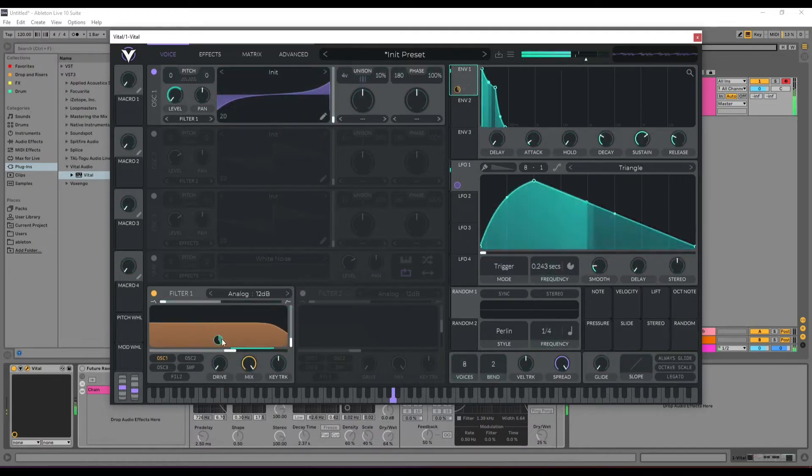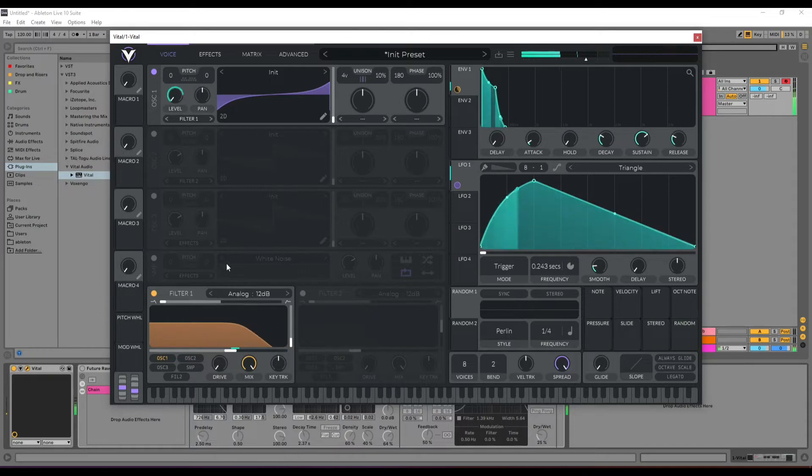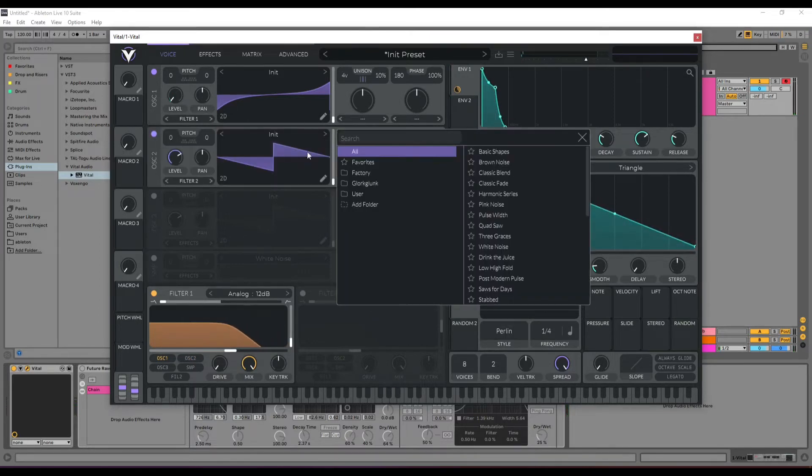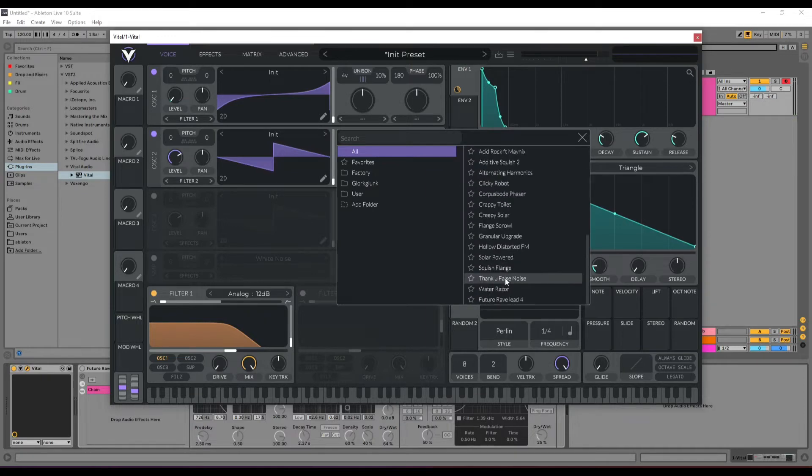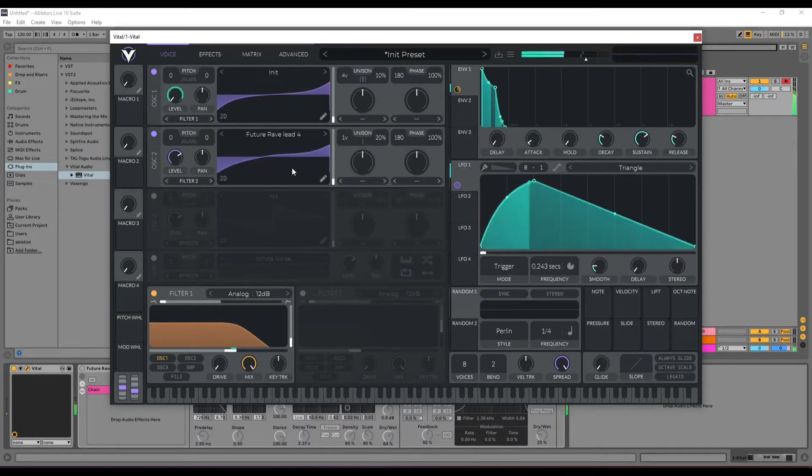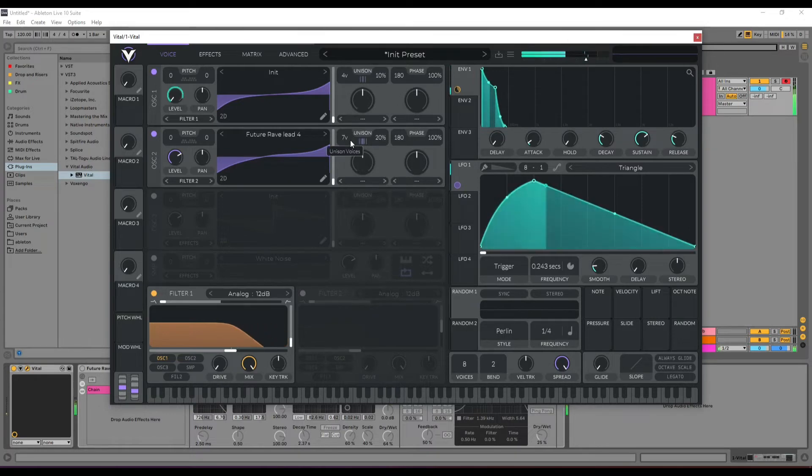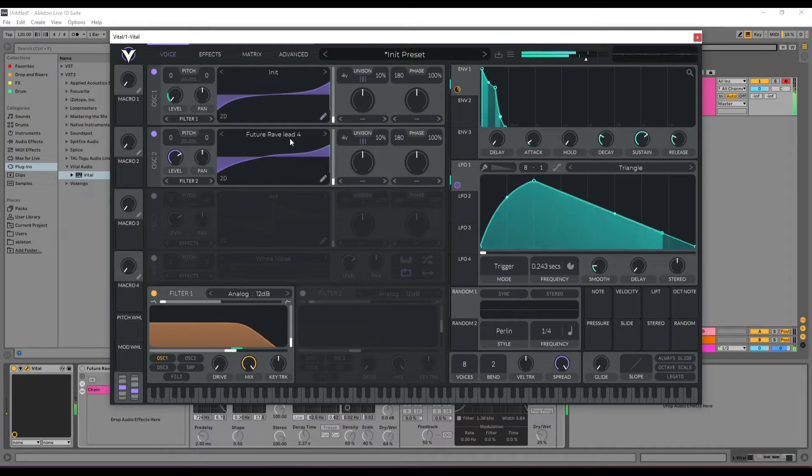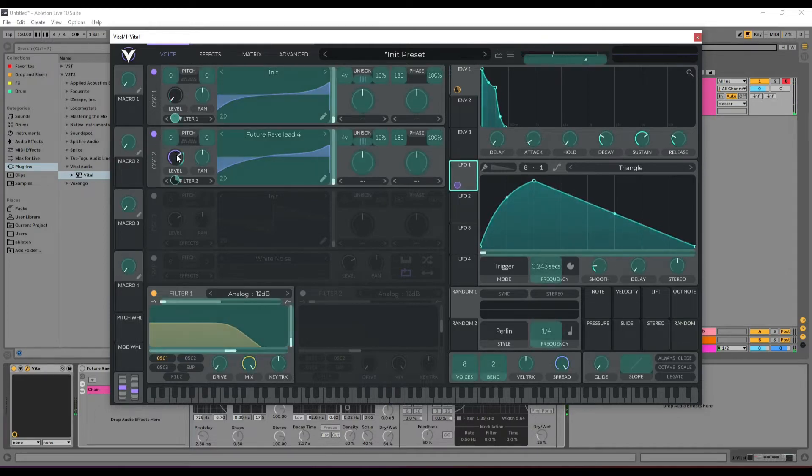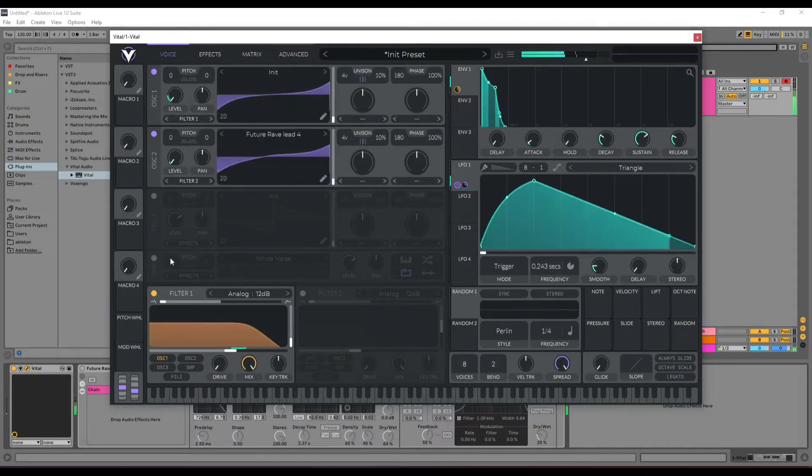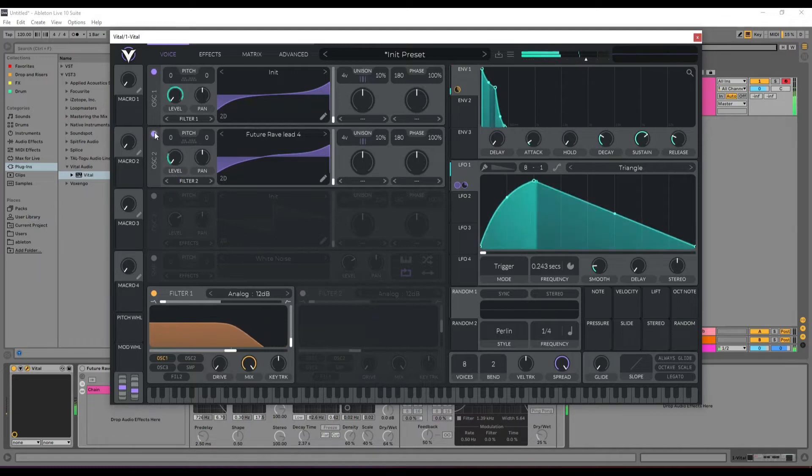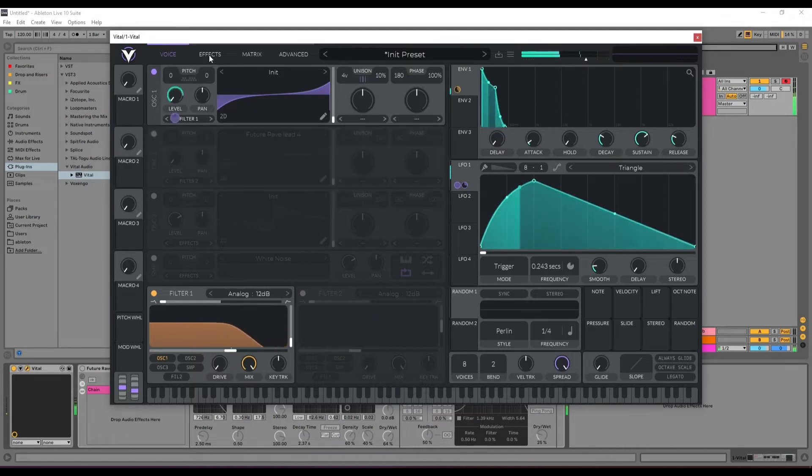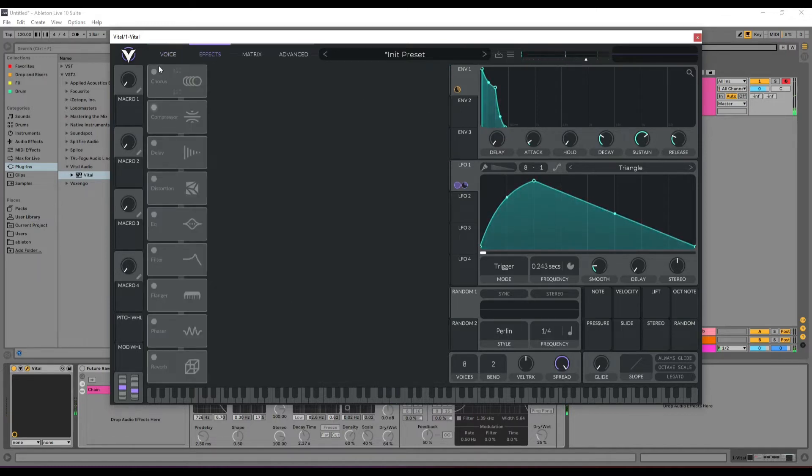You can use this sound in Filter 2 as well. In the FX part, we need to have some distortion, of course, to make it a little dirty.